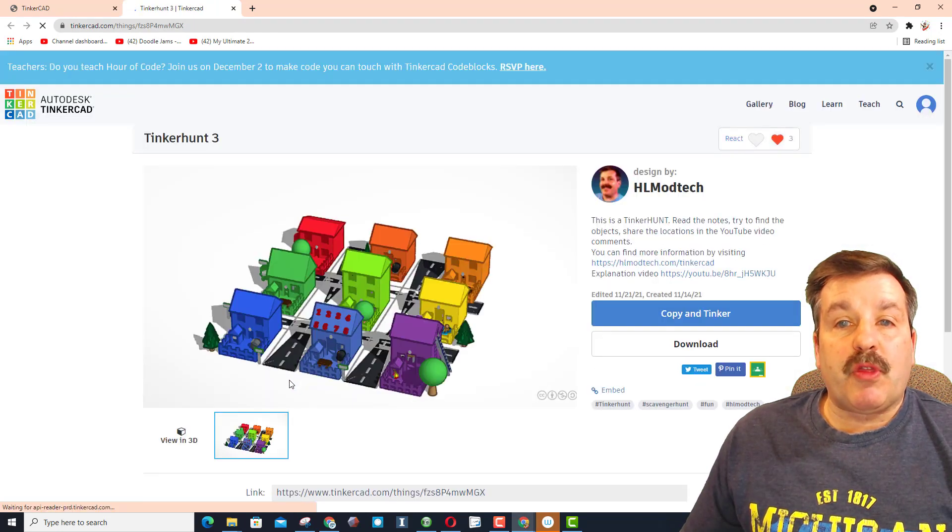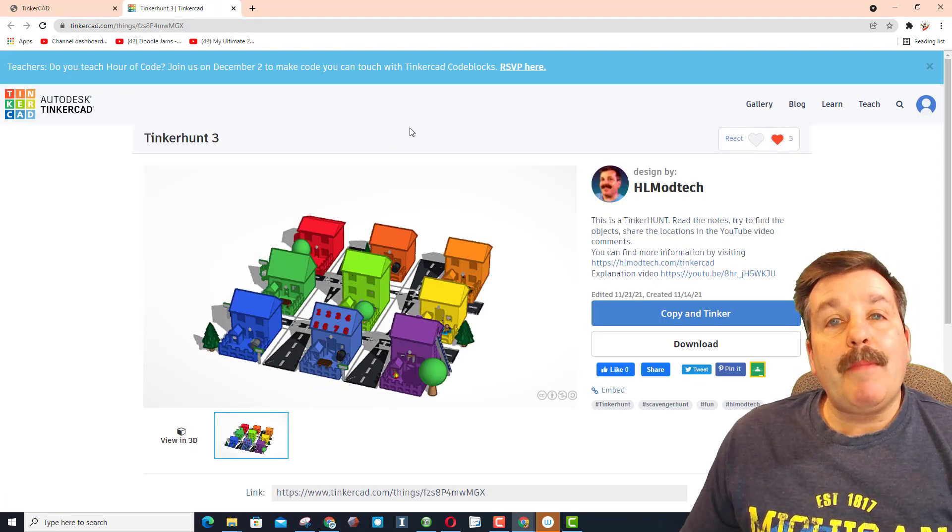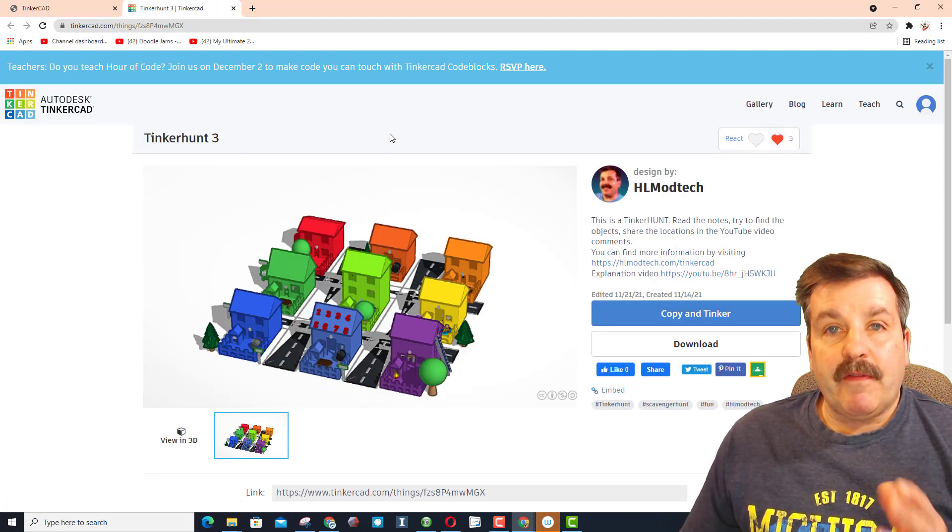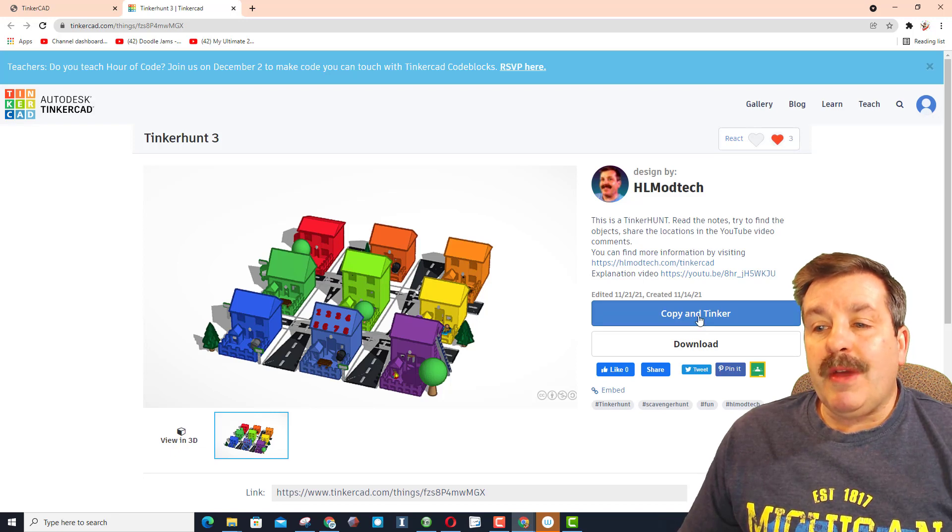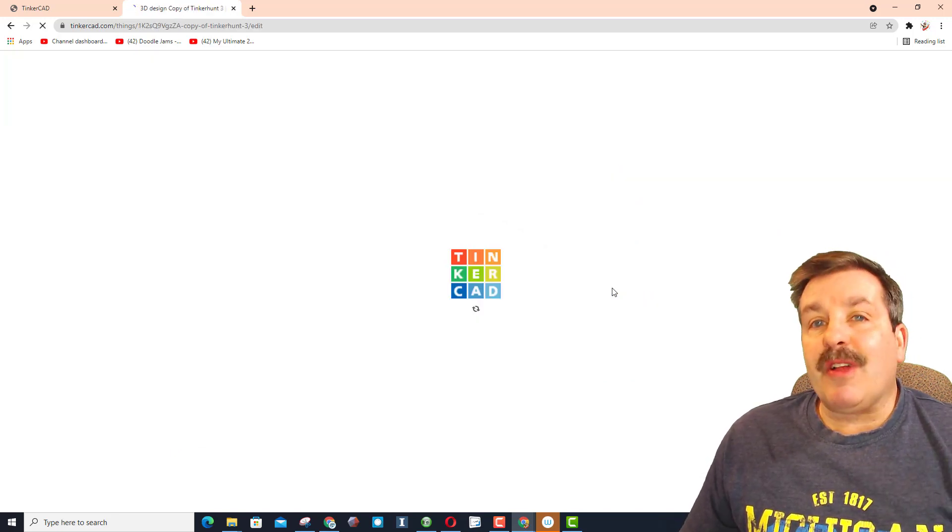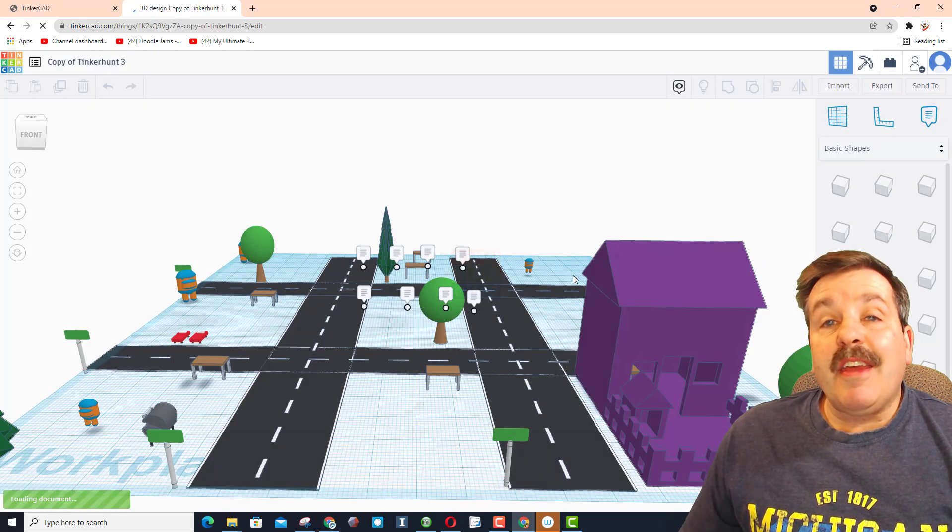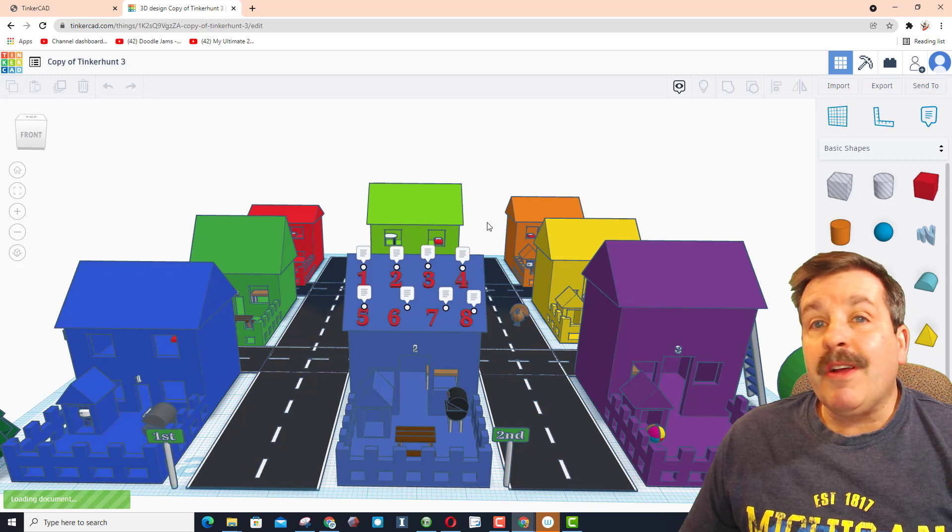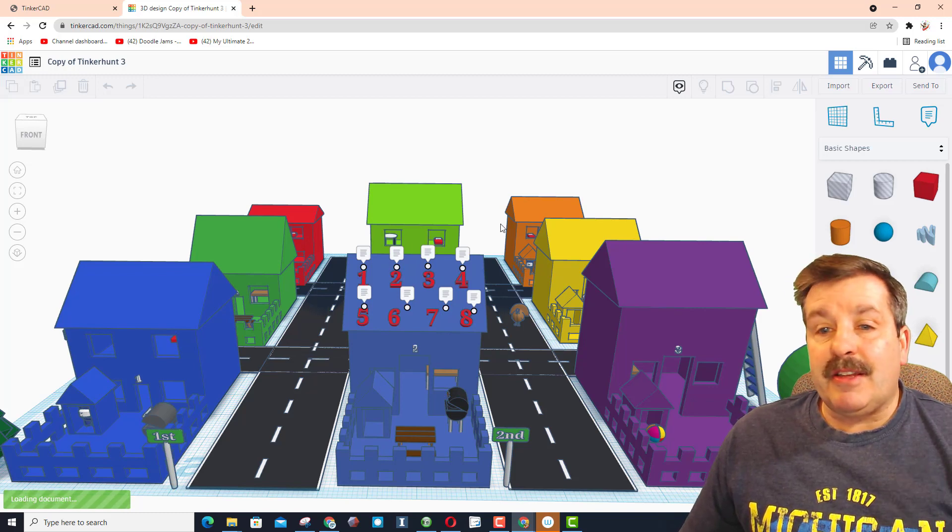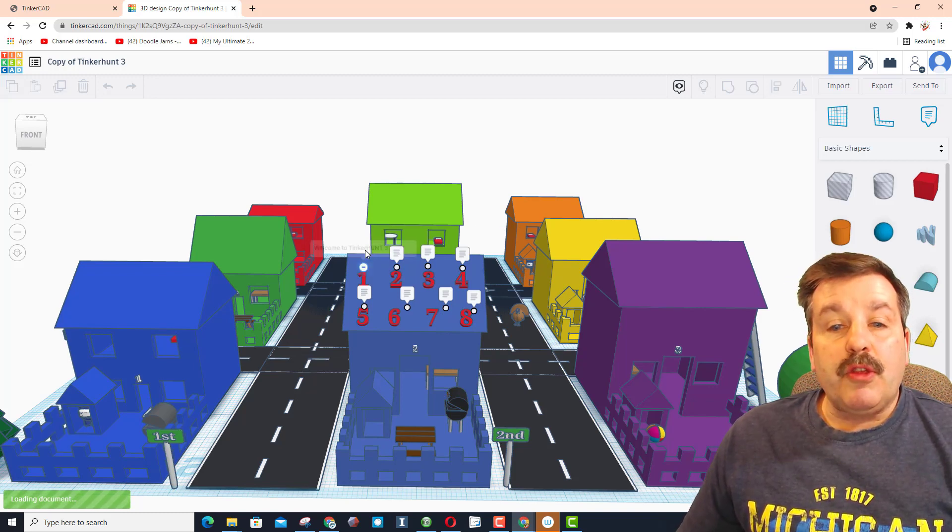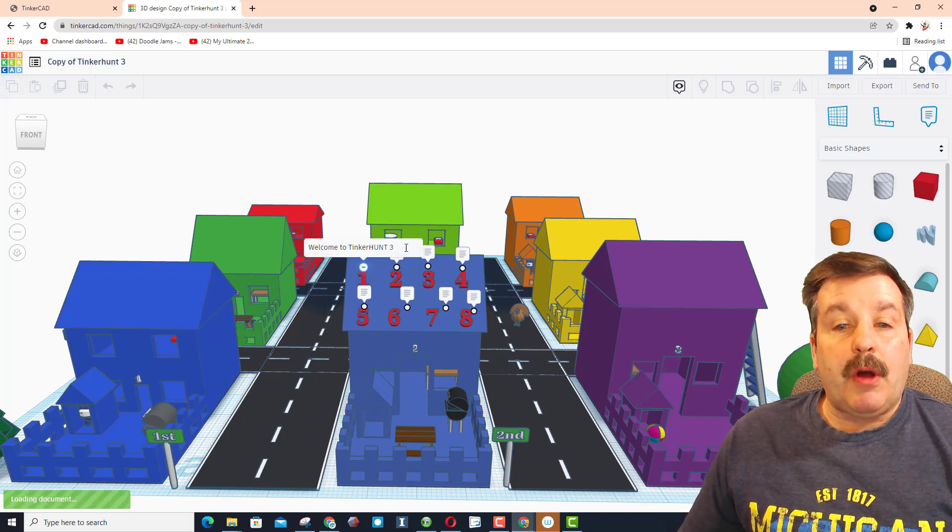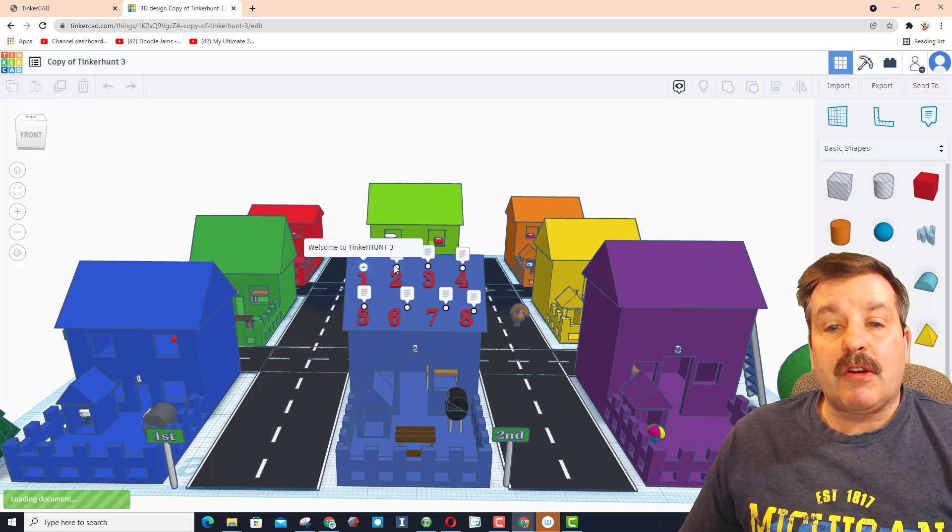it takes you to a public version of this project. When you hit copy and tinker, it'll let you in. If you've never been in Tinkercad before, just simply click sign in and choose sign in with Google. You will see that I have notes.